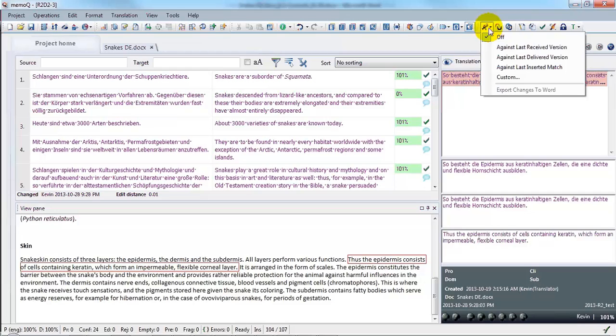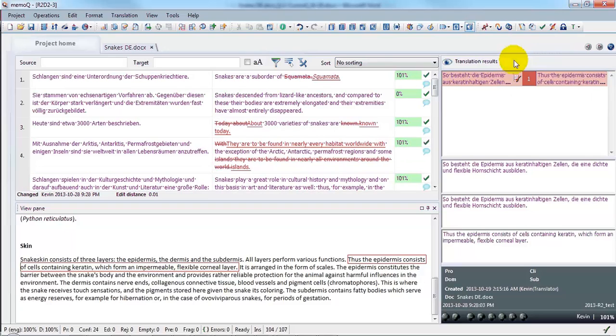For example, you can select a comparison against the last delivered version, which would have been the first draft that I exported. Turn that on, and here you can see the changes.